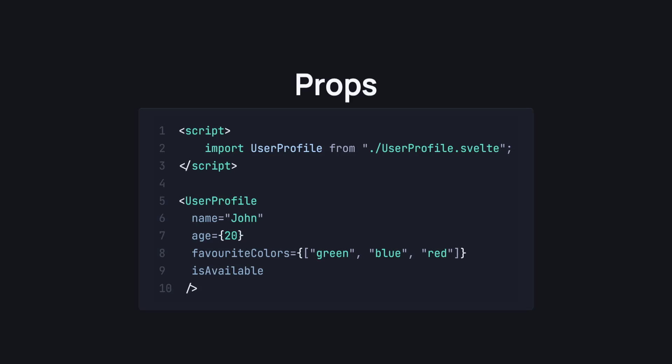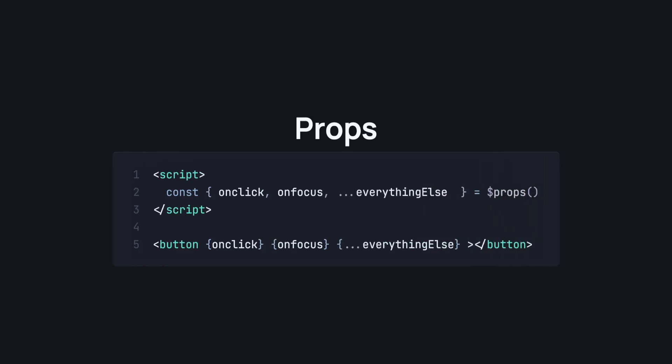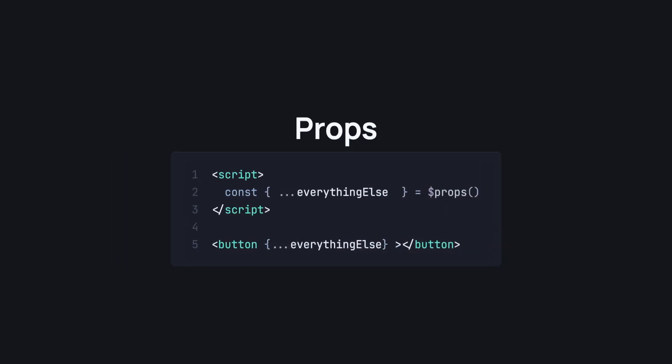And I don't know if you have been able to view the beauty in this change, so I would give you a bit more example. Let's take a look at this button component. We can just take onClick and onFocus as props and pass it directly to the button. And not just this, we can pass literally everything else. And since we are passing everything else, we don't need to specify the onClick and onFocus anymore. And this just works.